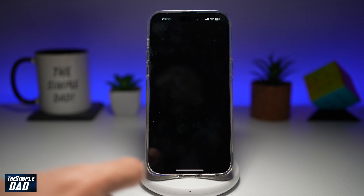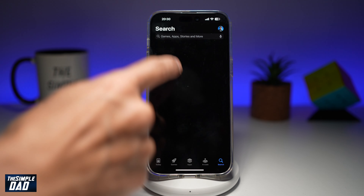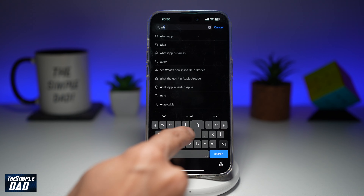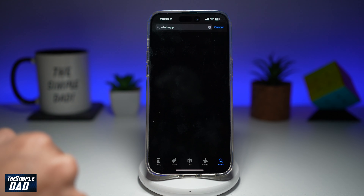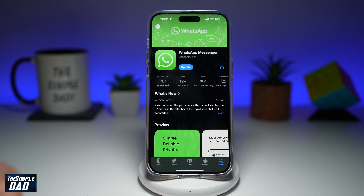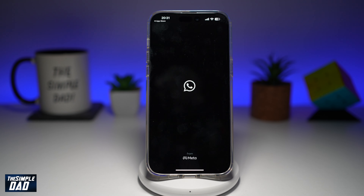Before we begin, you want to first go to your app store. Search for WhatsApp and make sure it's been updated to the latest version. If there is an update, go ahead and update your WhatsApp application. Once that's updated, go ahead and open the app.